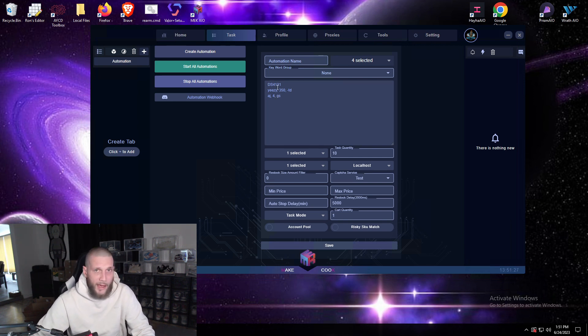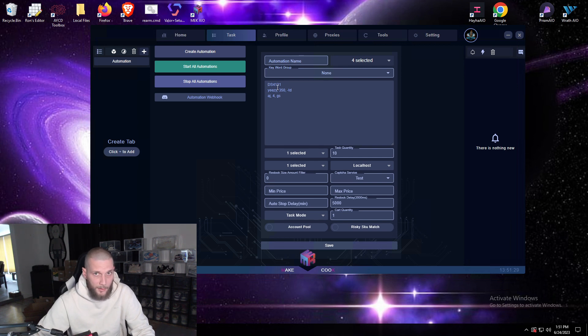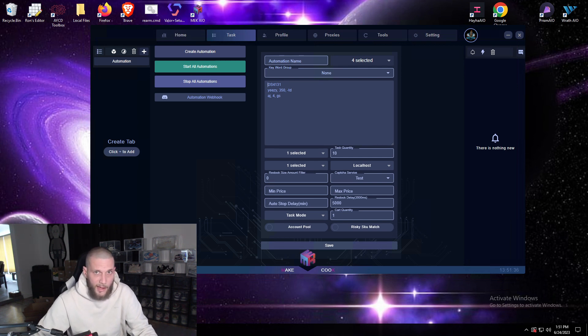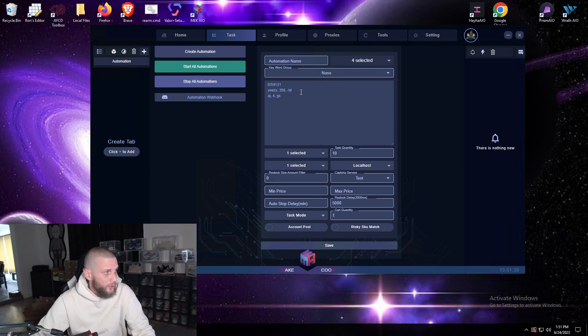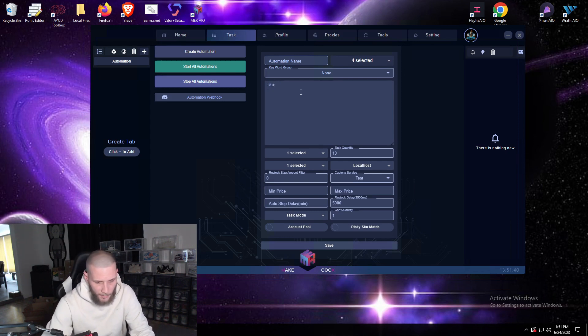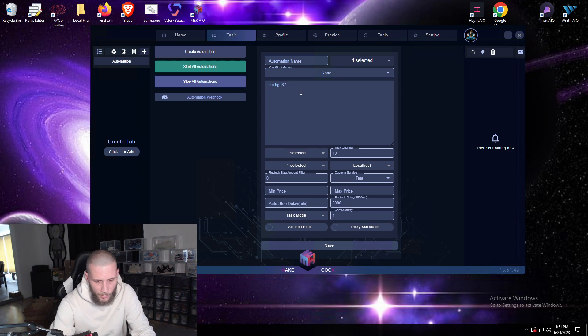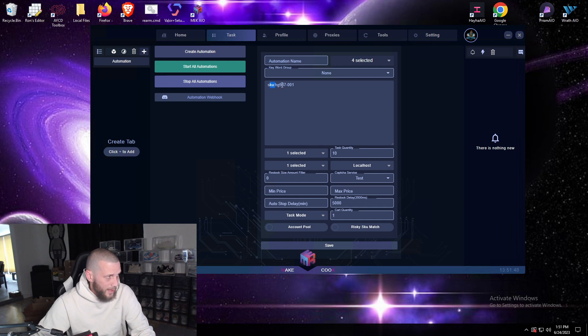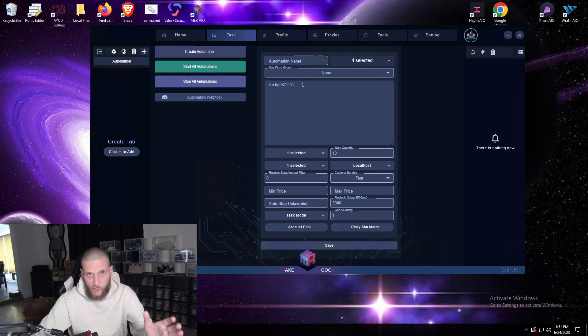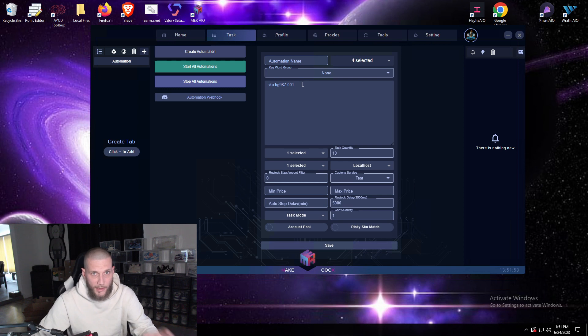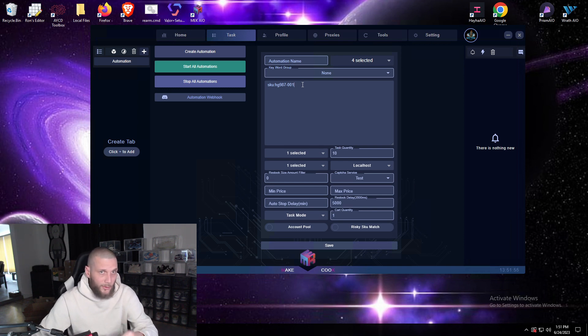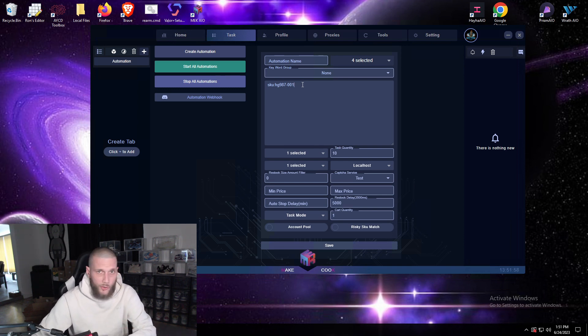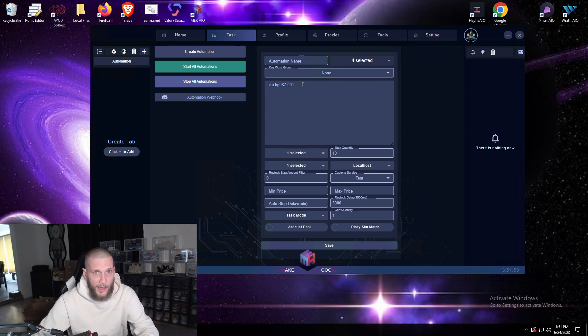Now if a site does not have SKU in the link, for example Social Status does not have SKU in the link, you would do SKU first and then type in the SKU that you would like to monitor. Now what that does by putting SKU ahead of the actual SKU is it activates it to search the entire page and the link along with the title and the description as well.